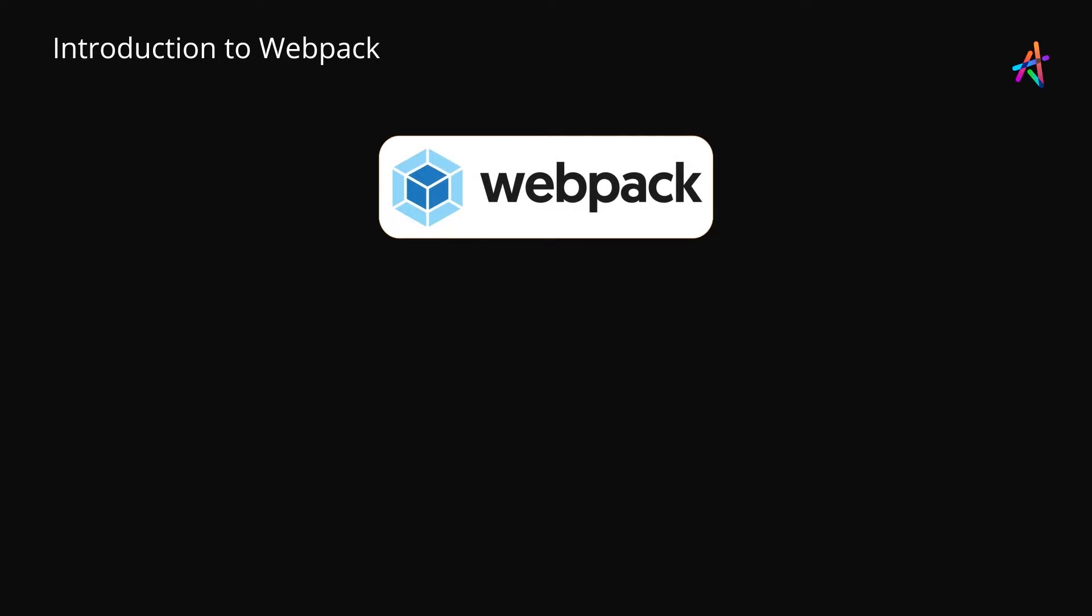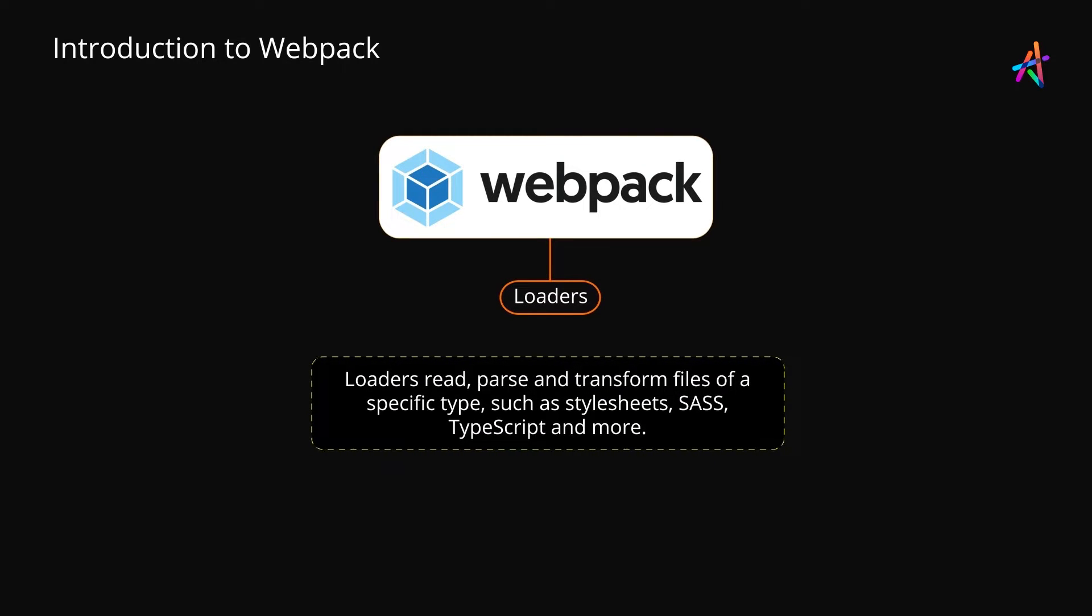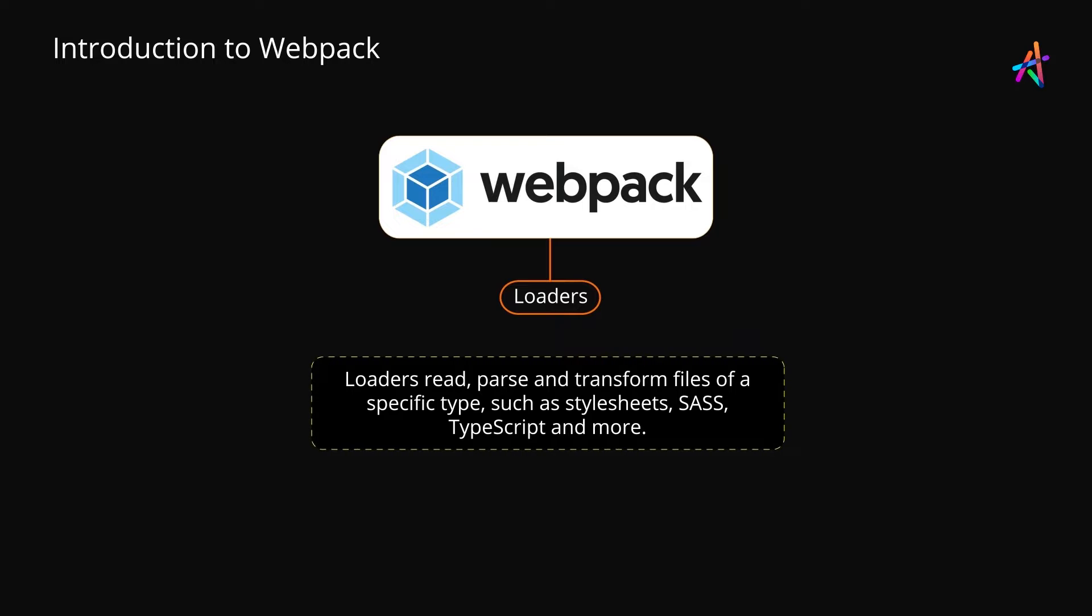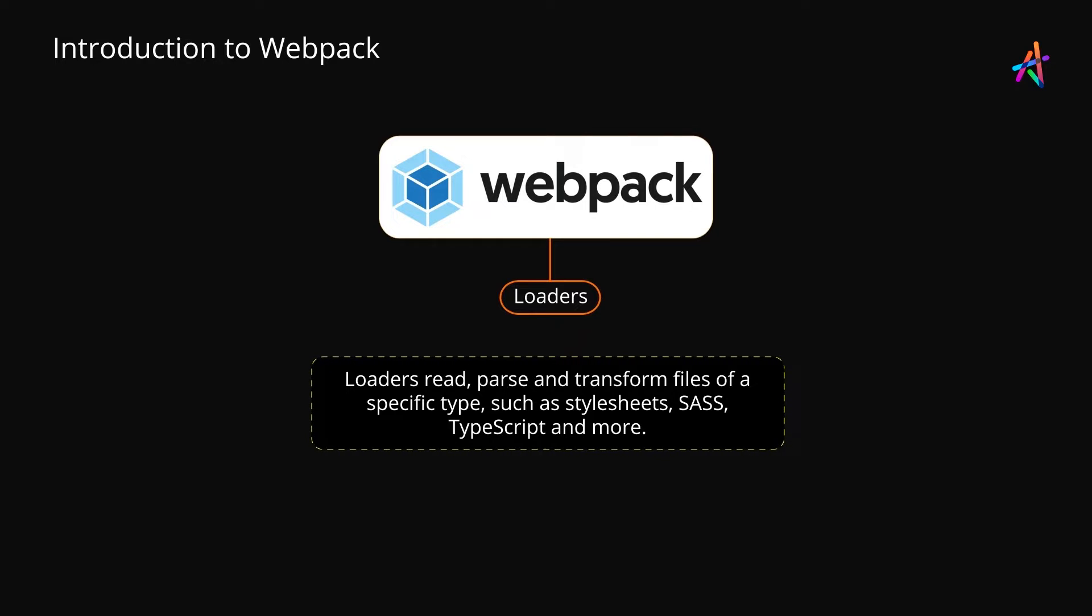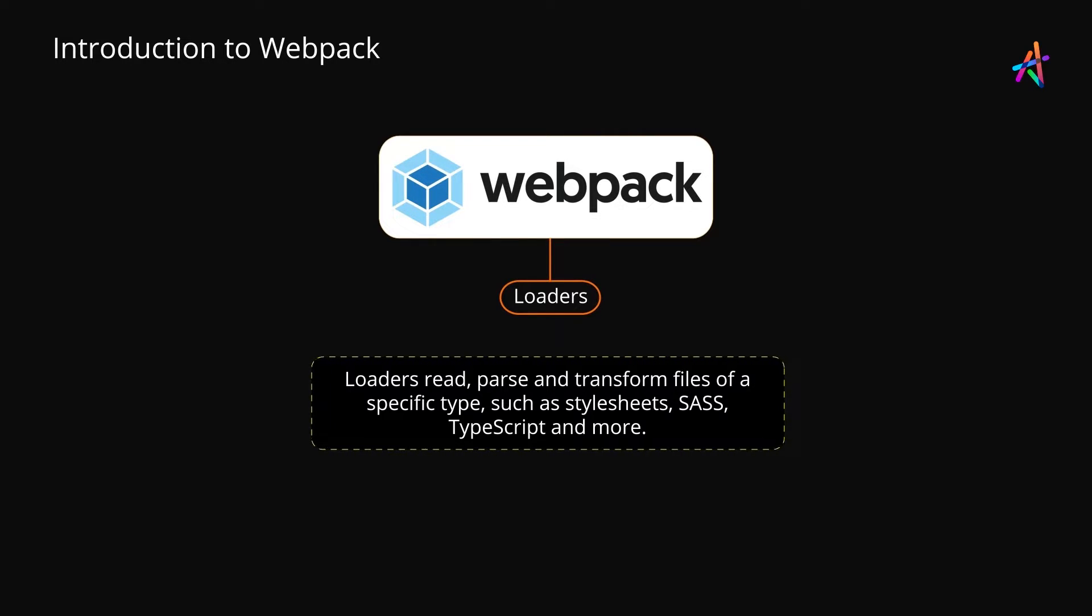The first component of such a transformation pipeline are the loaders. A loader is a pluggable system that enables Webpack to read, parse and transform a specific type of media, such as stylesheets, SaaS files, JavaScript, TypeScript, images and others.